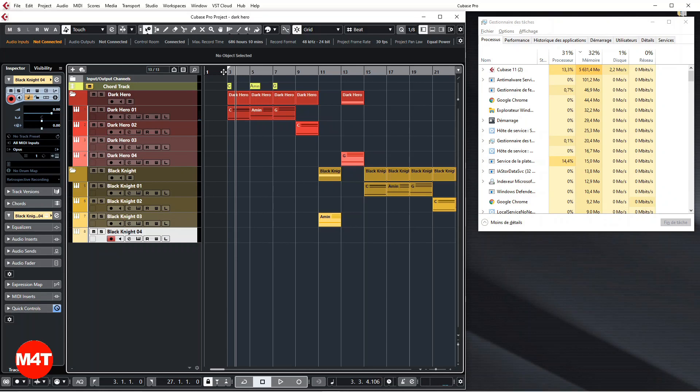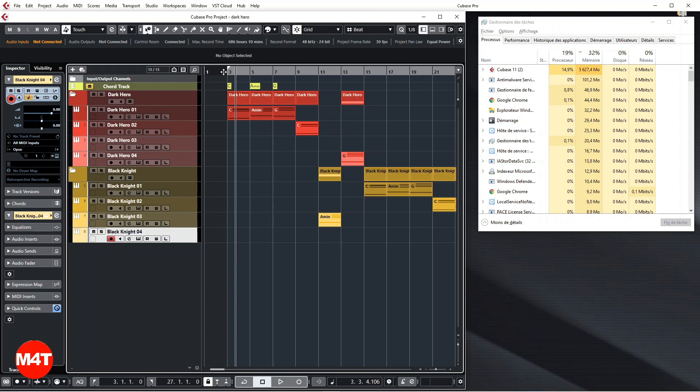So to wrap up: before you save your track you disable the tracks, and when launching Cubase again—because you have to relaunch Cubase, you can't do that in the same session as I said—then you just enable your tracks.